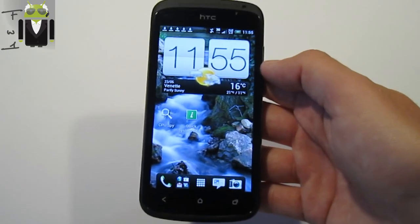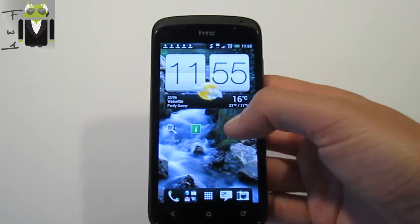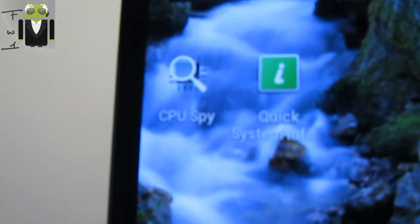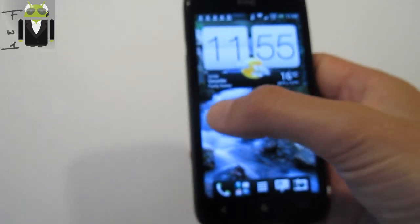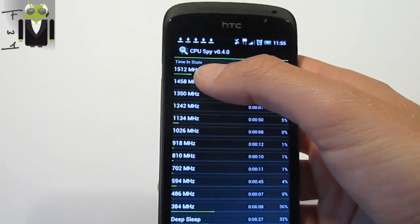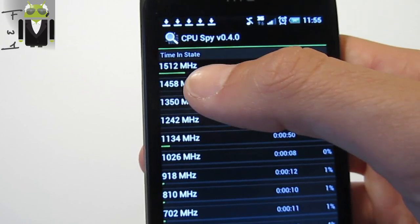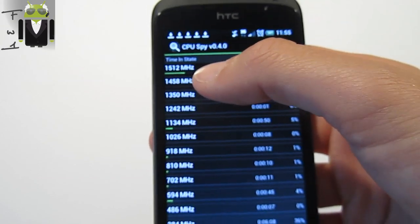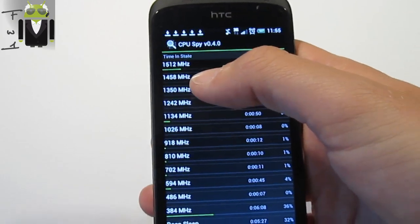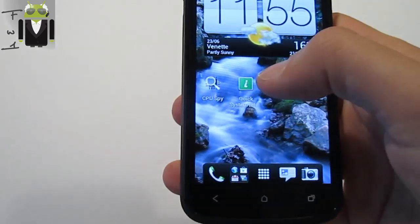You can't really know for certain if it's an S3 or S4, but you can estimate it. You have to download one of these two applications: CPU Spy or Quick System Info. Launch it, and check the timing state for your CPU — if it's about 1.5 GHz it must be S4, if it's about 1.7 GHz it must be S3.